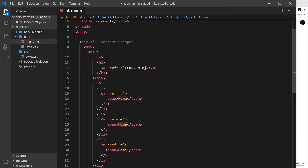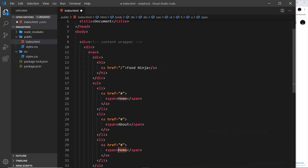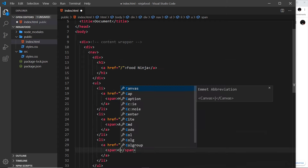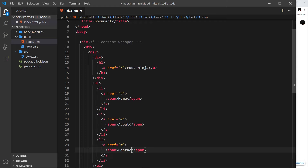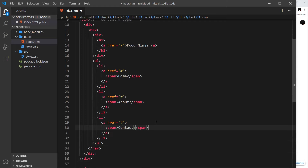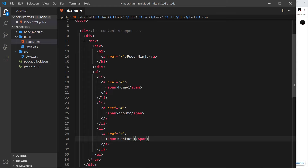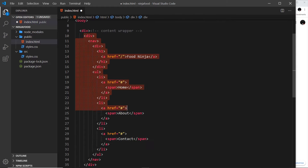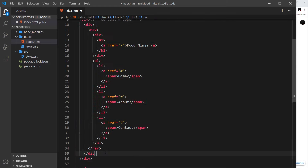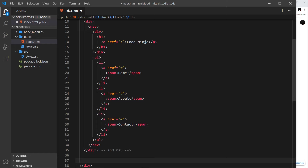I'll copy that LI and paste it down a couple of times — the next one is 'about' and the final one is 'contact'. That gives us our navigation section sorted, which we can mark with an 'end nav' comment.